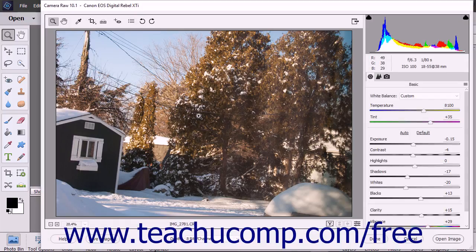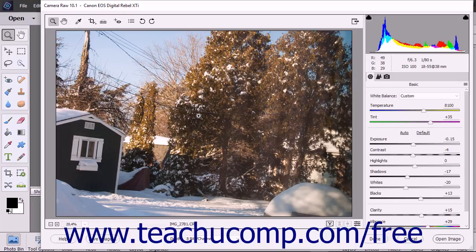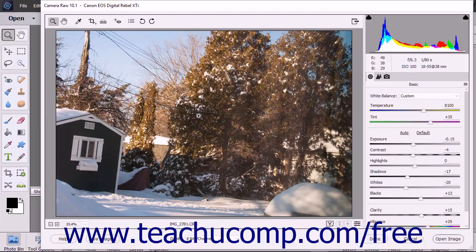After making your desired adjustments to the Camera Raw image, you can save a copy of the Camera Raw file, including any adjustments, as a DNG file. A DNG file or digital negative file is Adobe's proposed standard format for Camera Raw files.